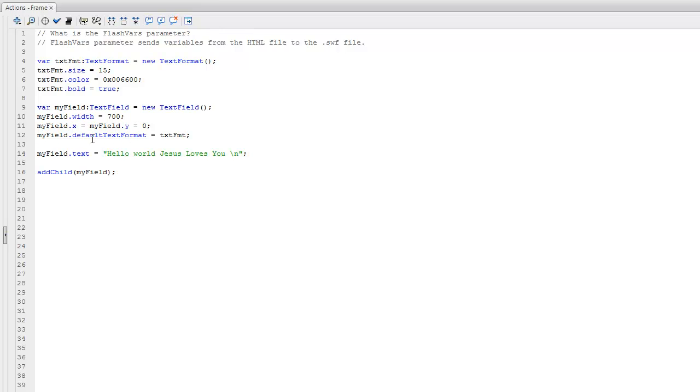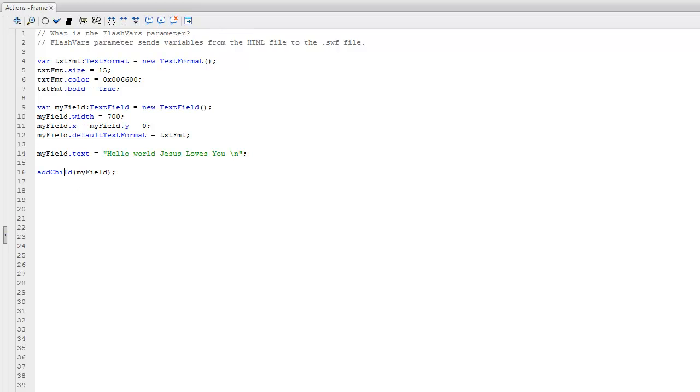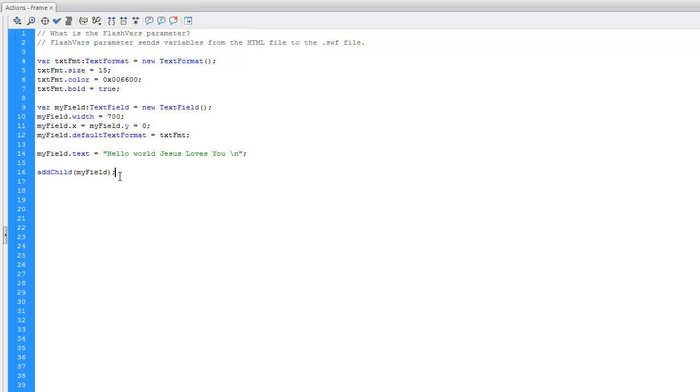I added a little bit of formatting so it looks nice. The formatting I added was size 15, made the color green, and made it bold. I also gave the text field some text, which is 'Hello World, Jesus loves you,' and I added it to the stage by using the addChild function.